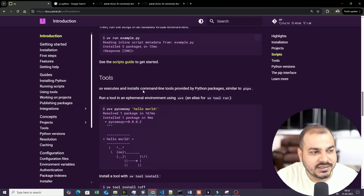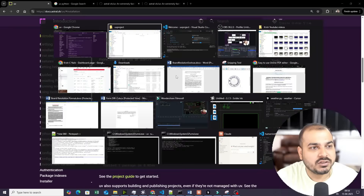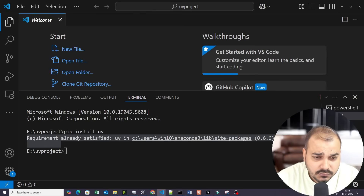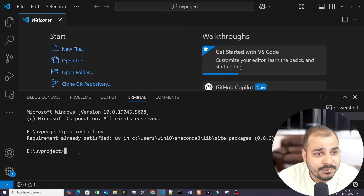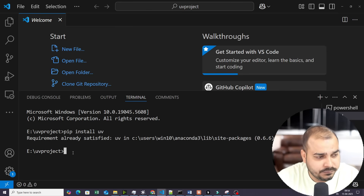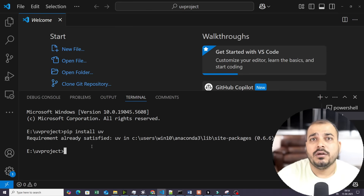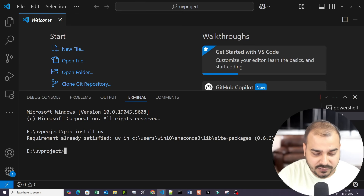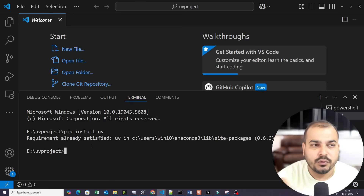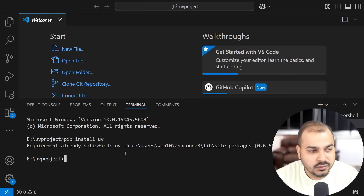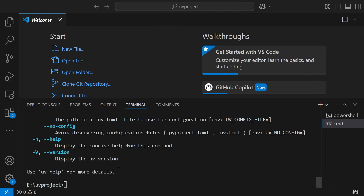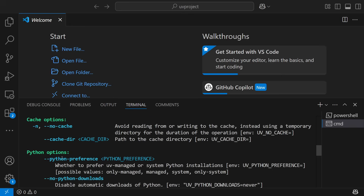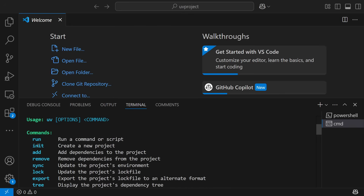Now let's go ahead and see some examples. I'll go ahead and open my VS Code. After installing, if you want to check whether everything is working fine, you just go ahead and write `uv`. Once you do that, you'll be able to see all the possible options.